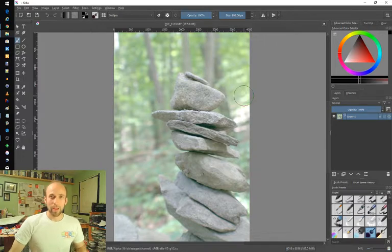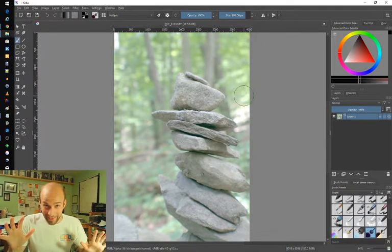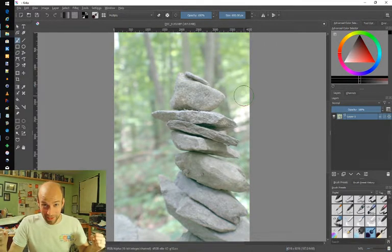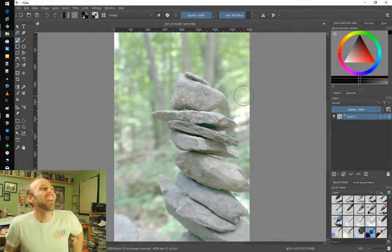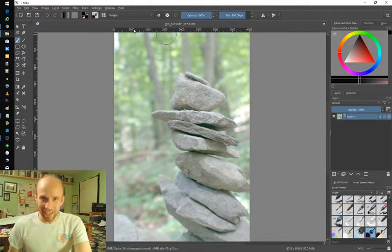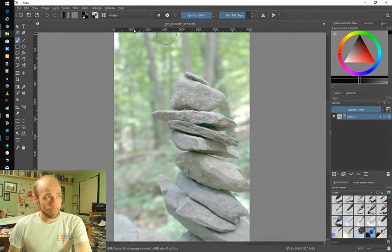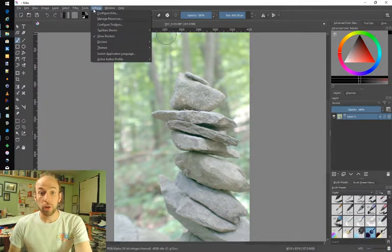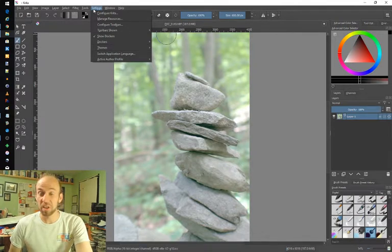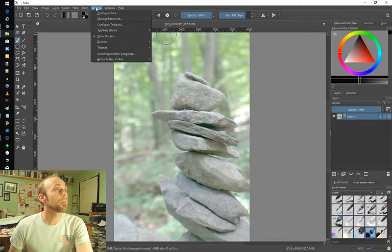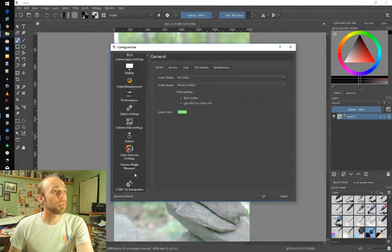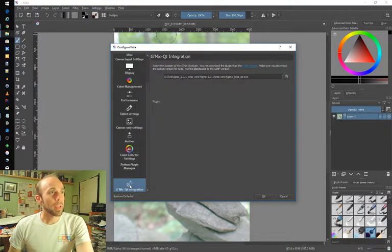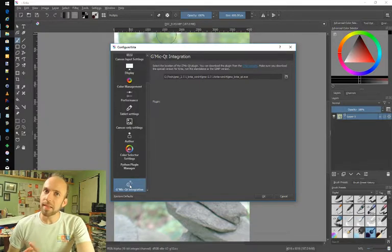Okay, so are you ready for it? I'm letting the tension build here. So I was digging through the settings recently in Krita and I happened to come across something that I hadn't heard of before. It's G-M-I-C, perhaps G-Mike, under the configuration settings down here. And I started to wonder what is that?